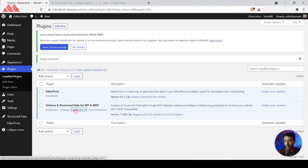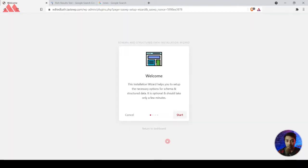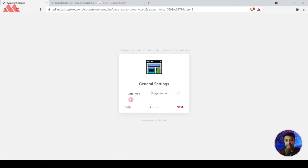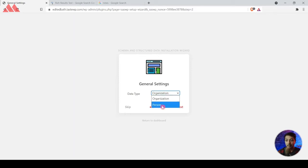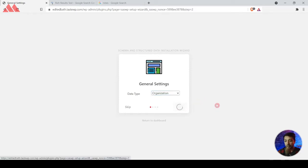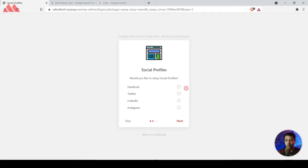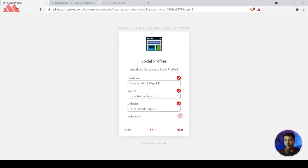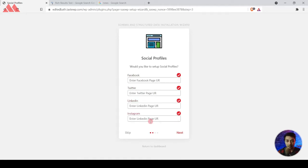Once activation is done, we come back and there is a setup wizard available. We click on that and get the welcome screen. We click Start and now have an option to set the data type. If your news publishing website wants to present itself as an organization, select Organization; otherwise you can select Personal Blog. For a news website, I highly recommend choosing Organization so you can present it as a news publishing agency. On the next screen you get an option to link your social media profiles — you can enter your Facebook URL and other social media accounts here.